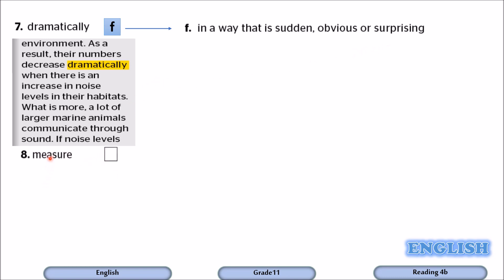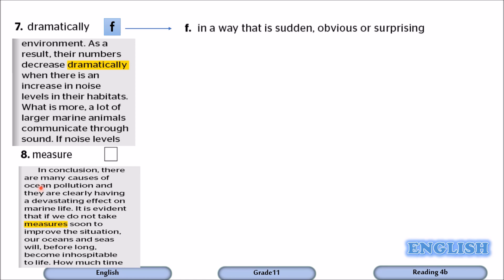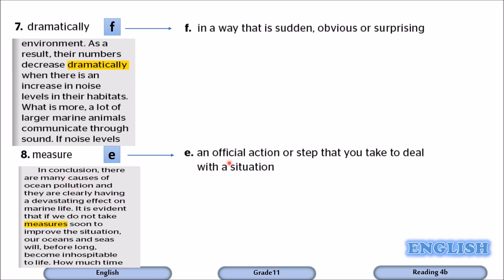Number eight: measure. The sentence reads: 'In conclusion, there are many causes of ocean pollution, and they are clearly having a devastating effect on marine life. It is evident that we do not take measures.' Measure means an official action or step that you take to deal with a situation. It goes with E.